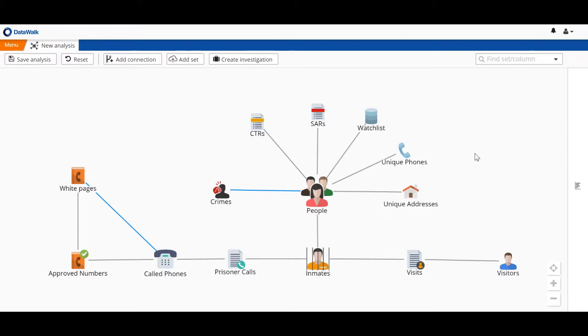We start here on the DataWalk universe viewer. This is a visual environment where data from many different data sources can be imported, structured, connected, and then visually analyzed.